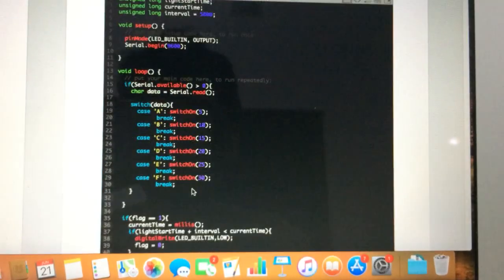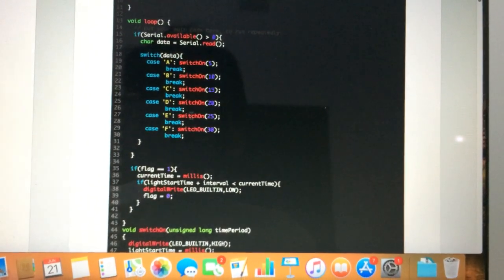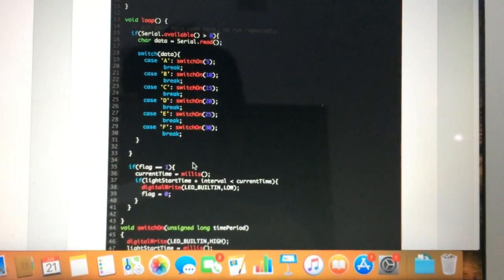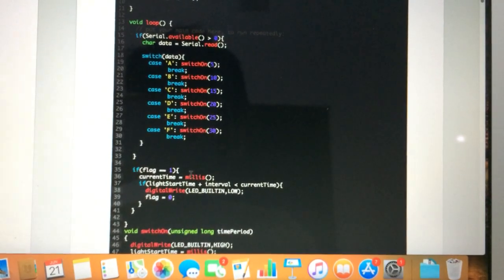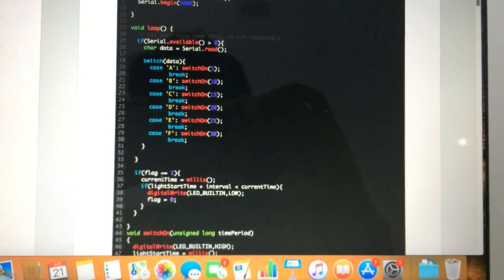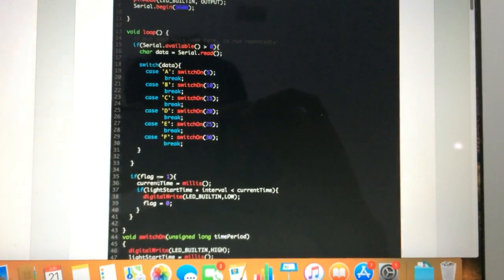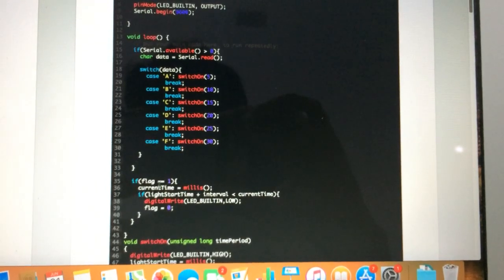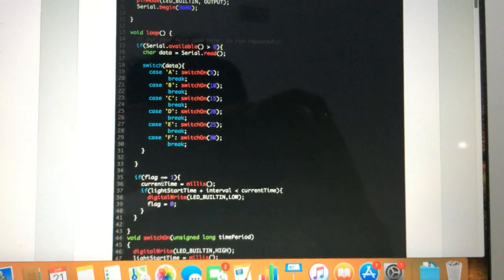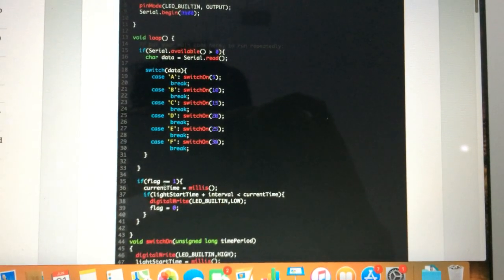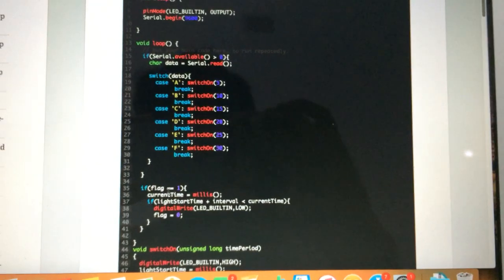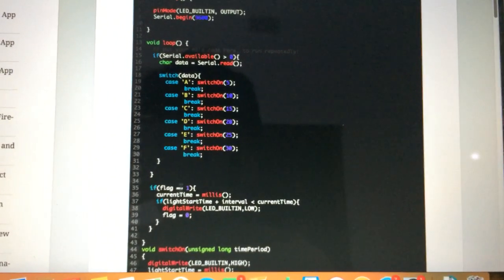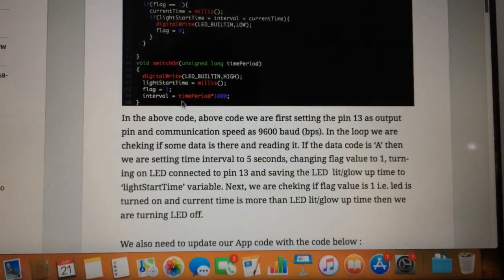We are checking that if there is some command, then we are setting the flag to one. By default, the flag is set to zero. When the flag is one (there is a command to turn on the light), we are taking the time at which the light is turned on and comparing that with the current time. We are adding the interval (if the light is turned on for 5, 10, or 15 seconds) to the start time of the light. If the current time is greater than the start time plus interval, then we are just turning off the LED. That's exactly what's happening in the code.